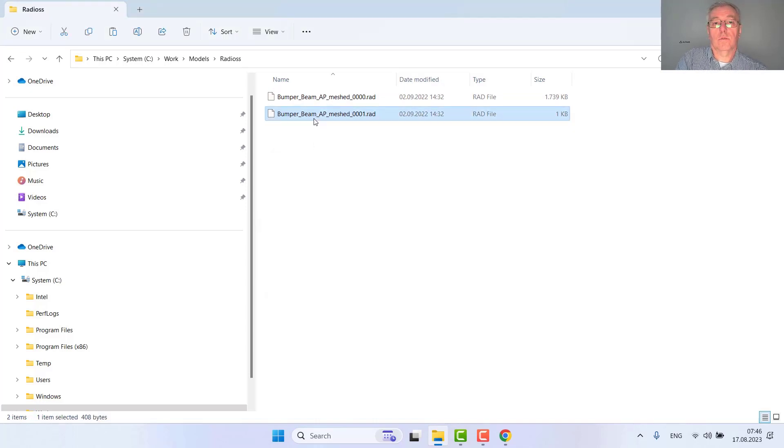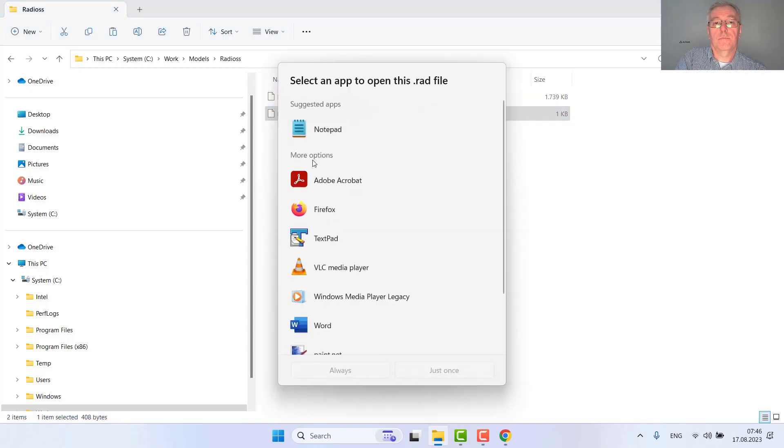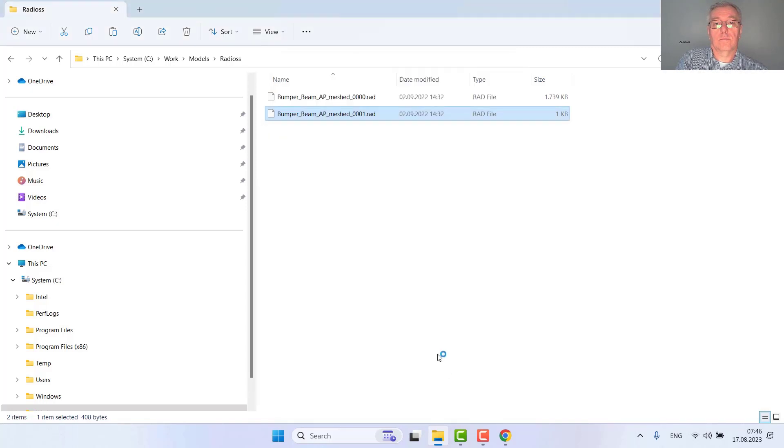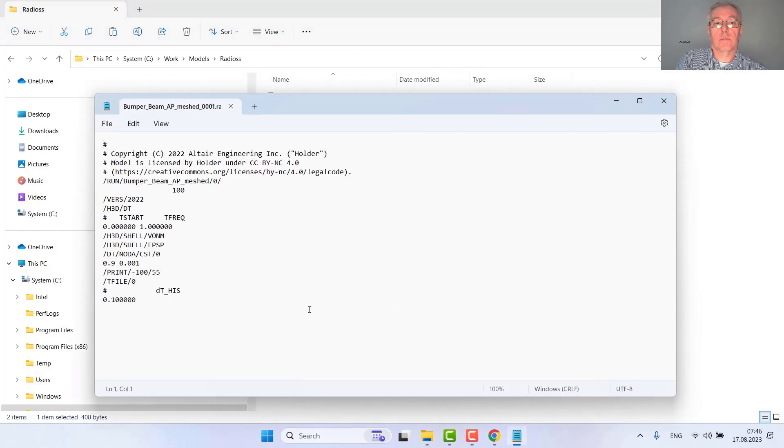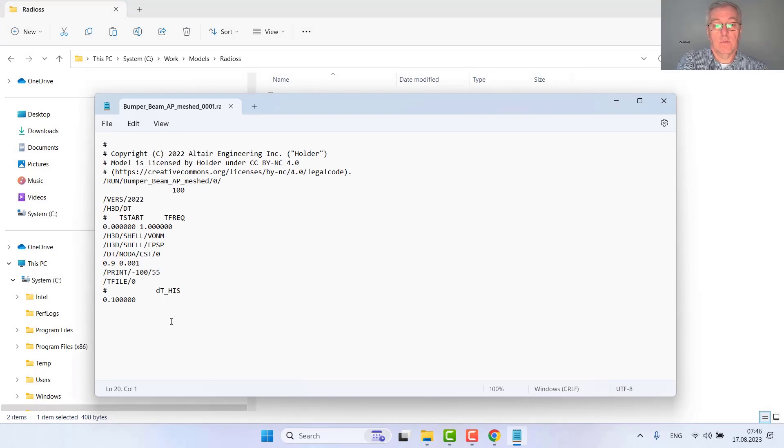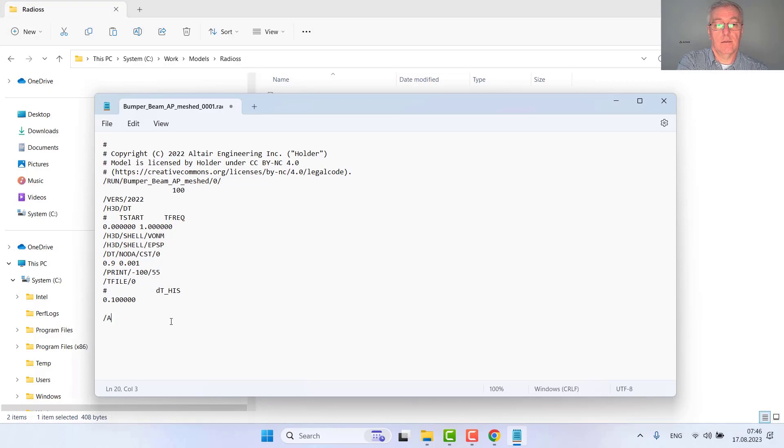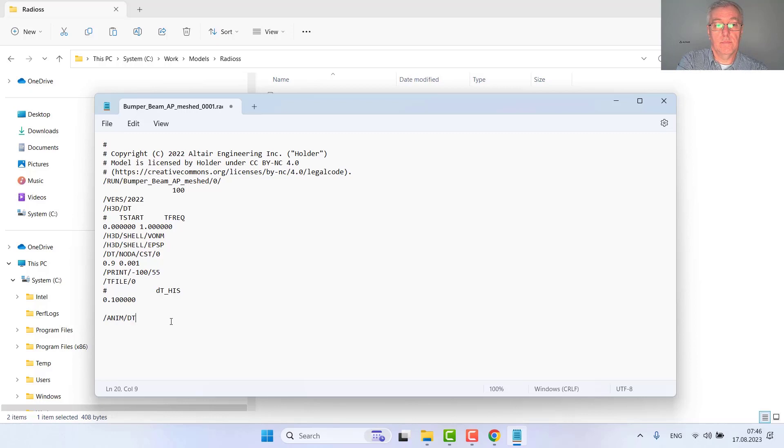I would like to have some animation files because I know this one does not contain them. I will add the request for the animation files, first setting the frequency starting at time zero, each one millisecond.